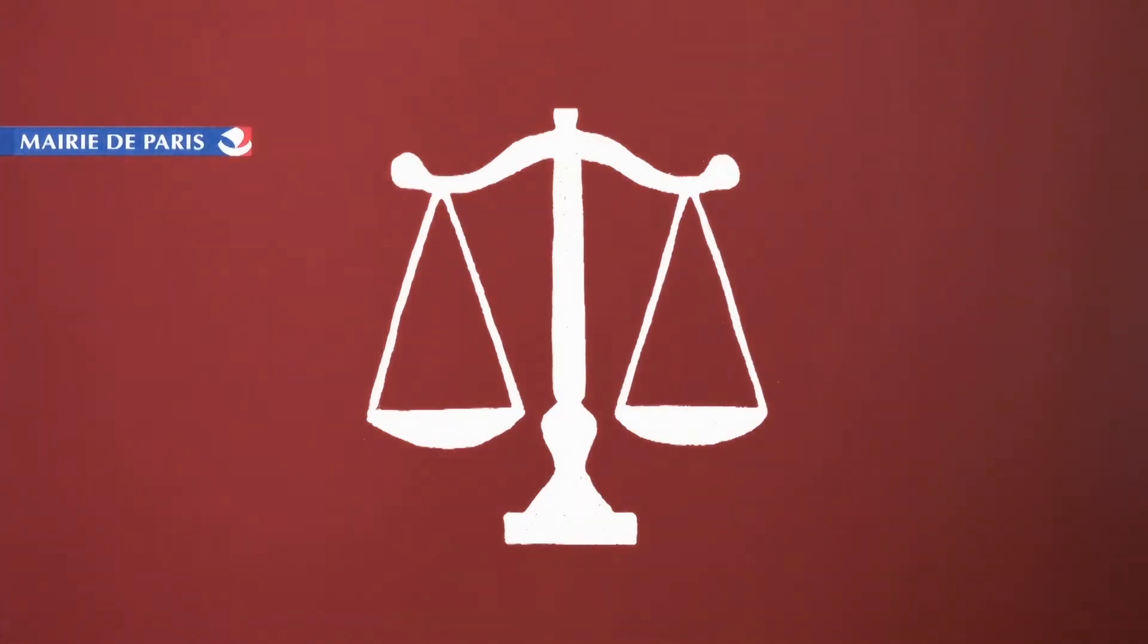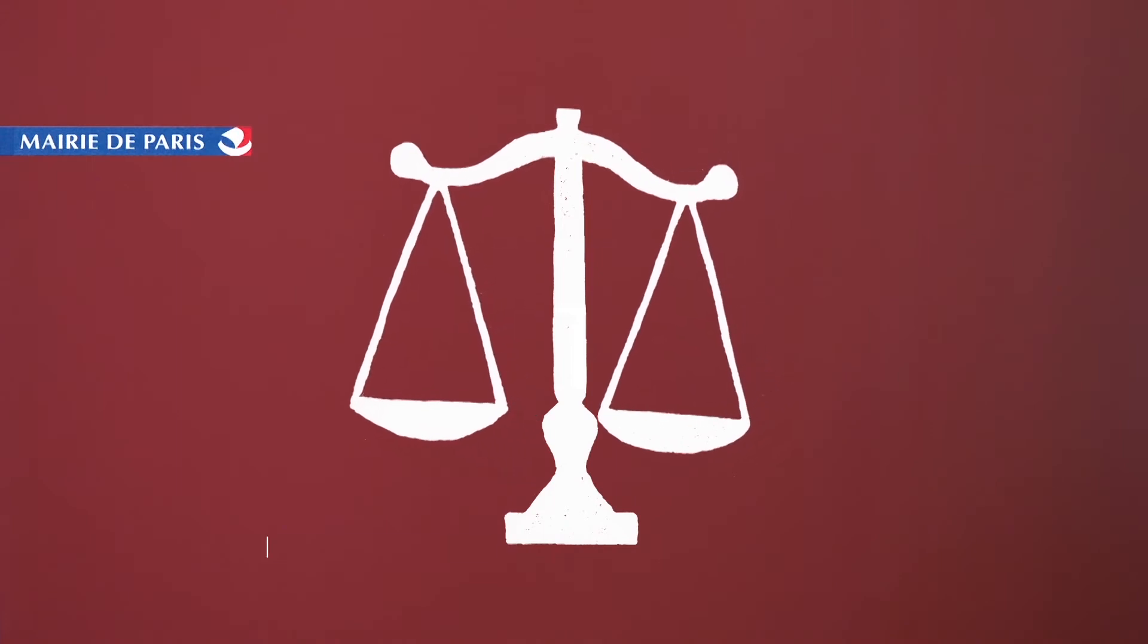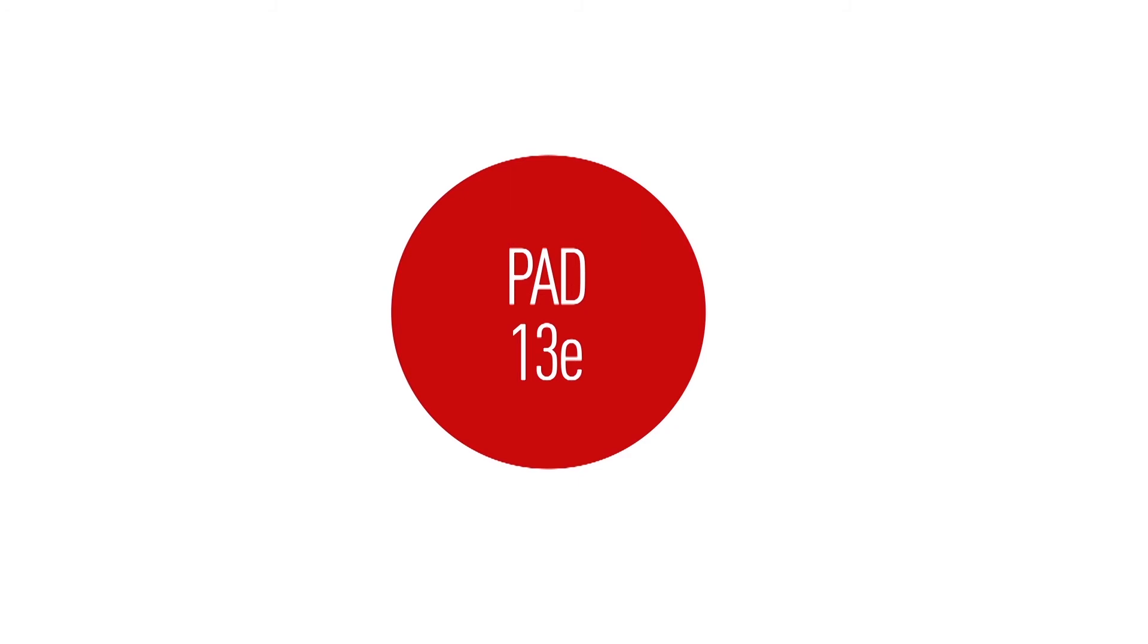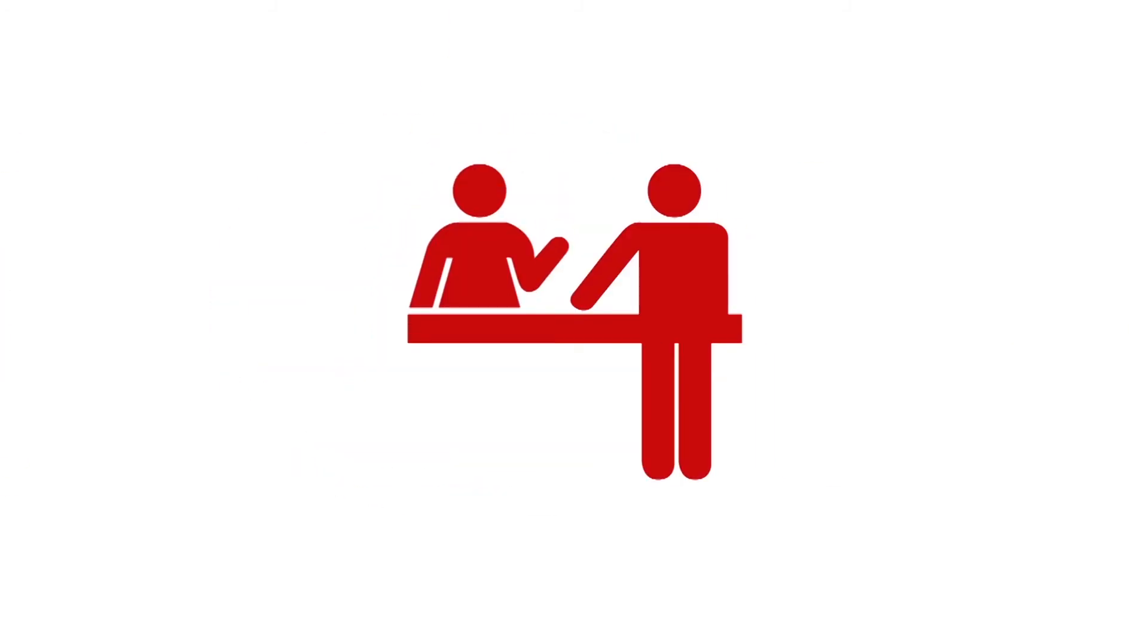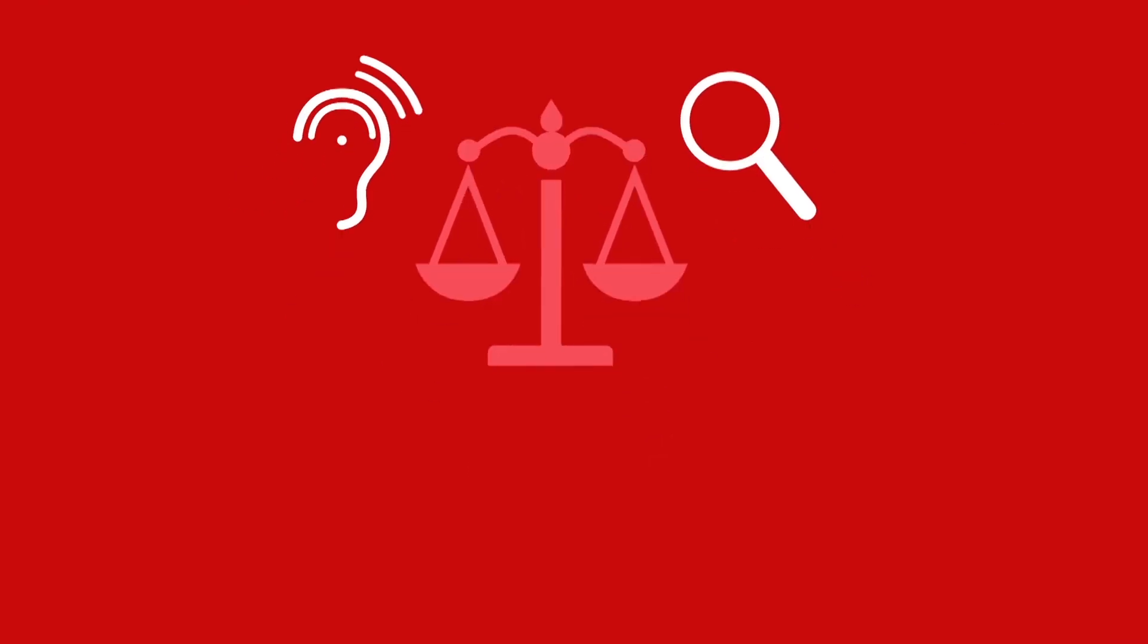En demande d'informations et de conseils juridiques, en recherche d'accompagnement pour les démarches administratives, poussez la porte du point accès au droit. Le PAD est un service gratuit où vous êtes reçu par un agent d'accueil qui écoute, analyse vos problèmes juridiques et vous oriente vers les professionnels du droit adaptés à vos besoins.